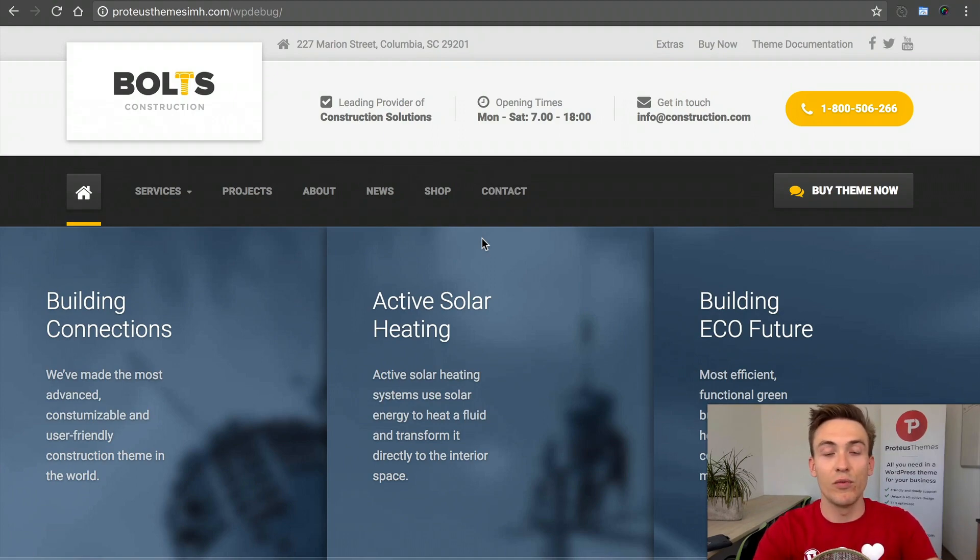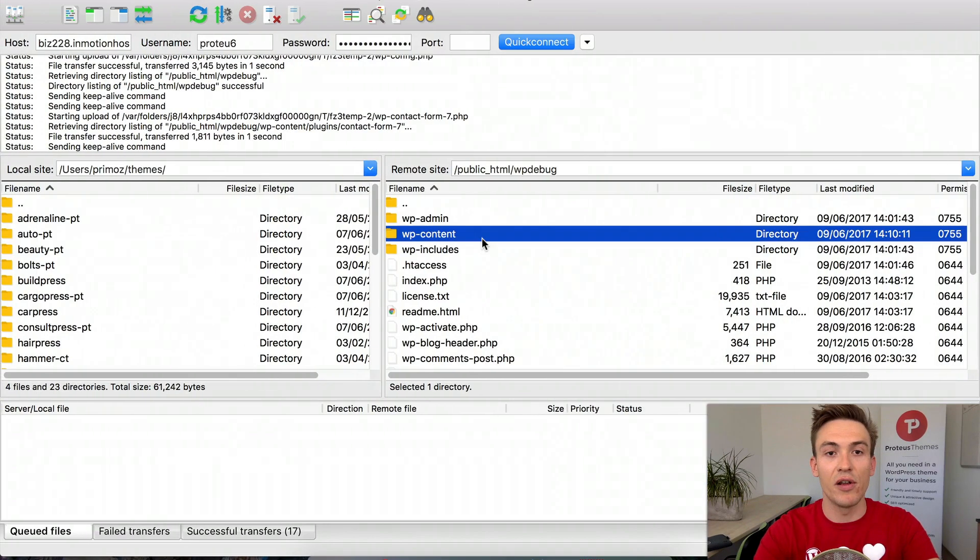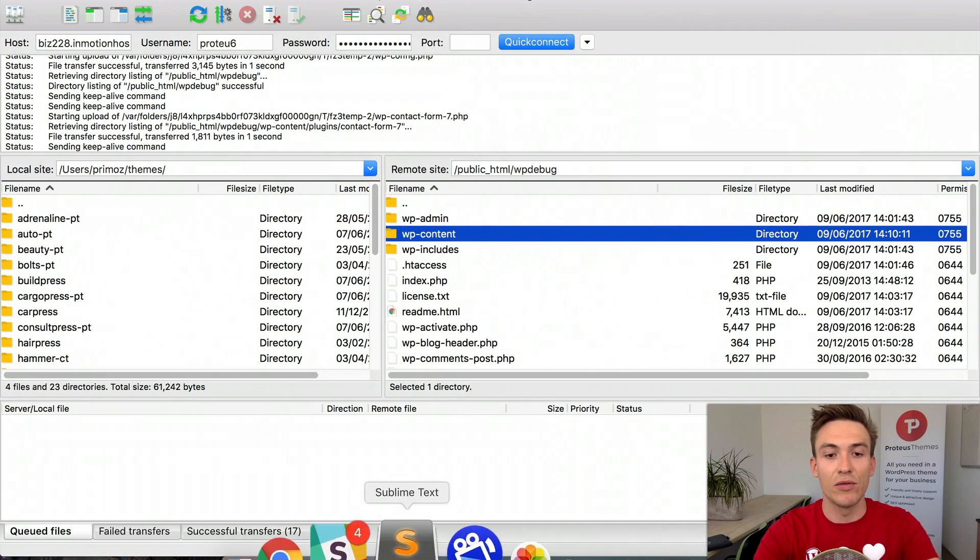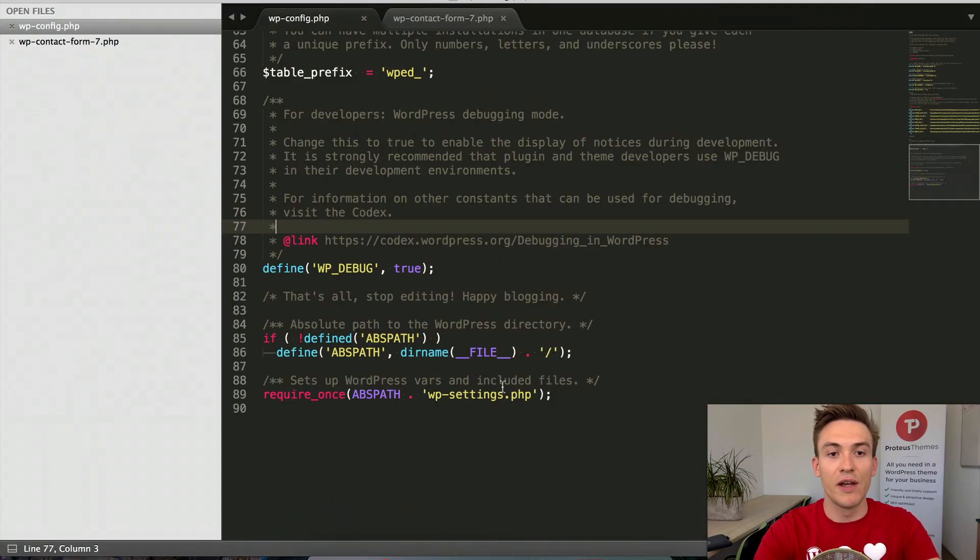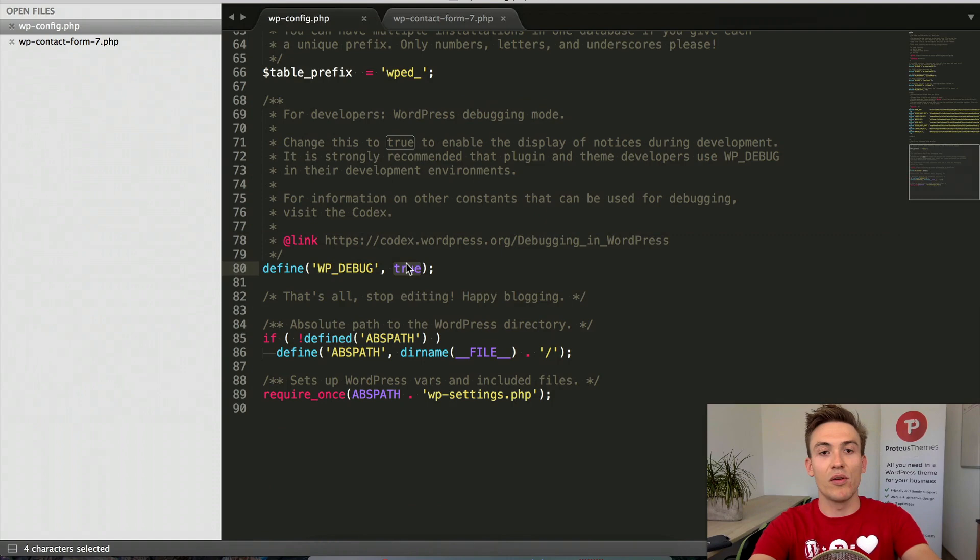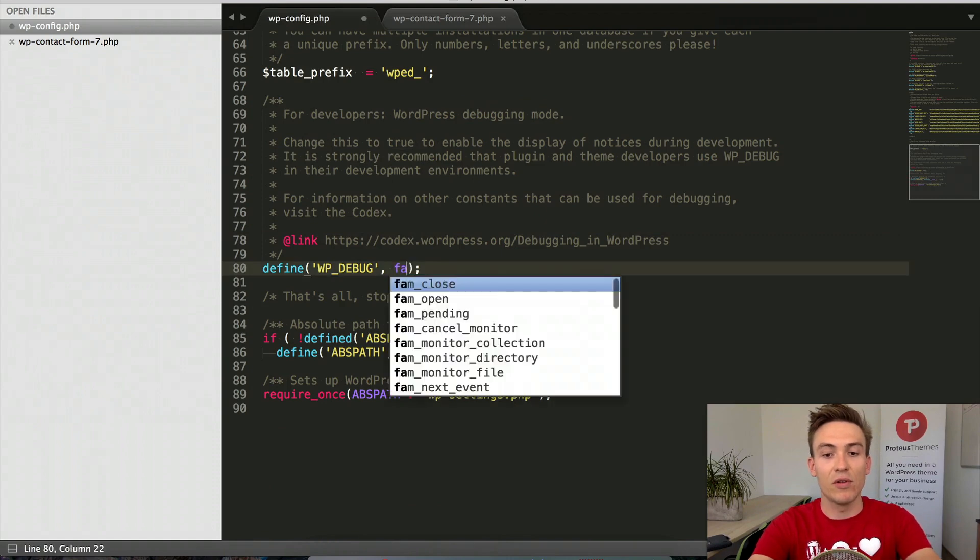When we've recovered our page, I strongly recommend that you also turn off WP_DEBUG by setting it back to false.